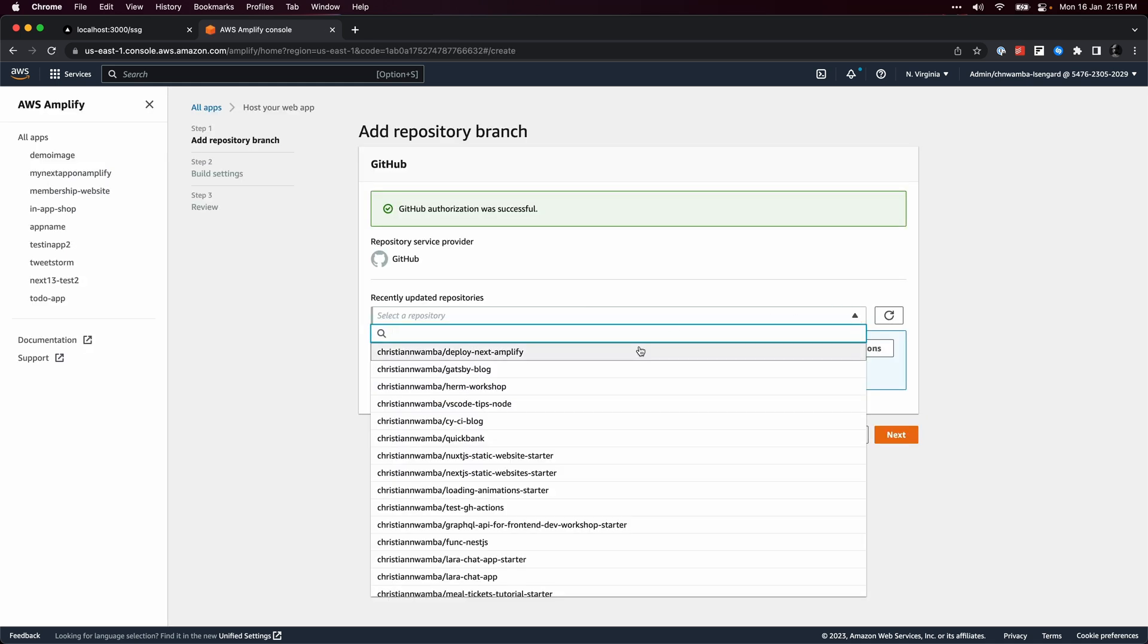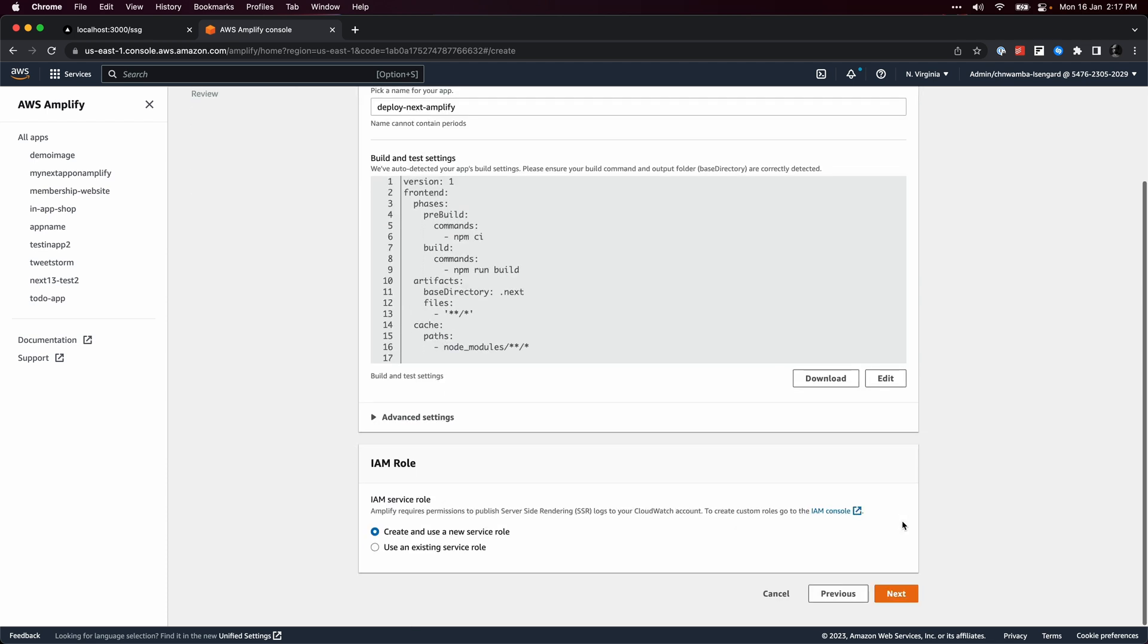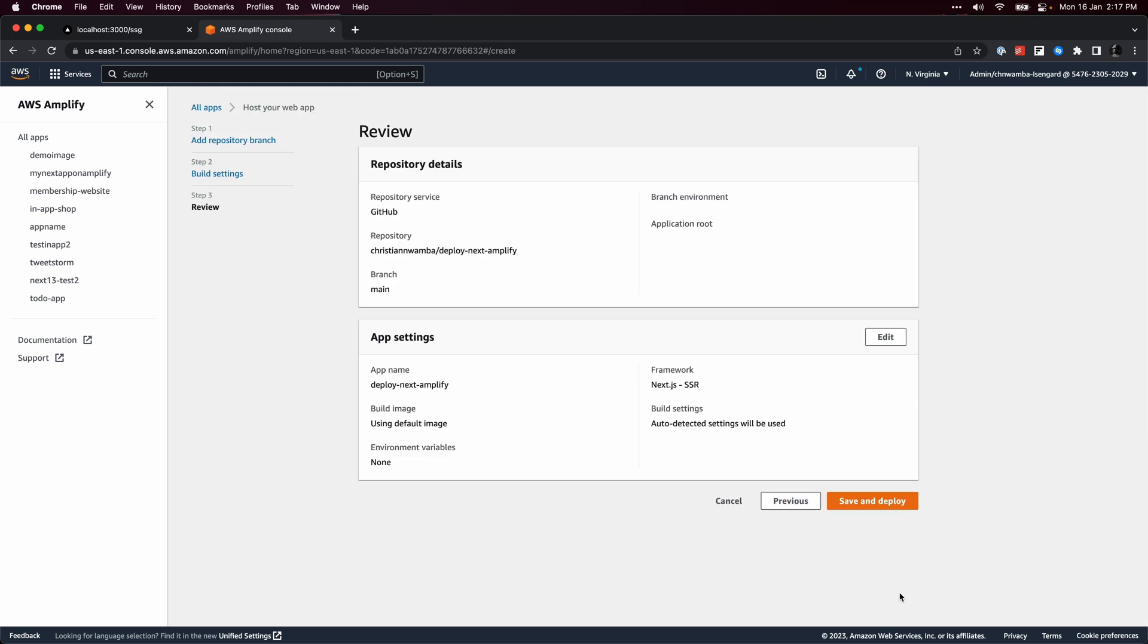Select the repository you want to host. Select the main branch and click the next button. Now review your settings and click the save and deploy button to start the deployment process.